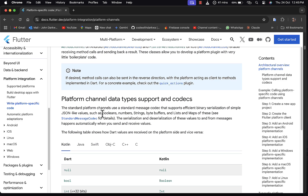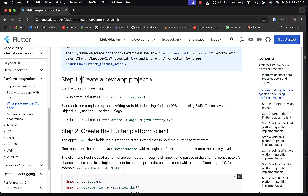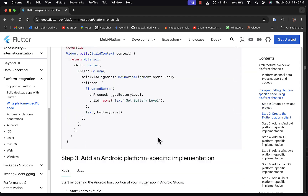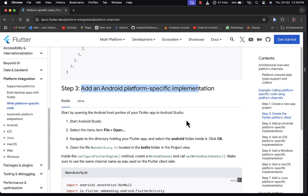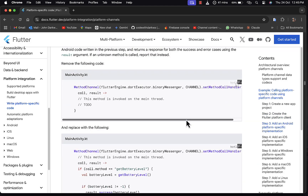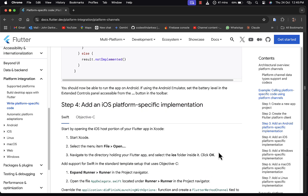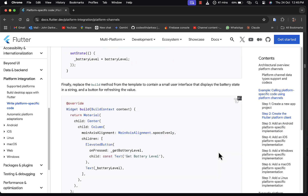We are going to follow four steps. The first step is to create a new Flutter project. The second step is to create our Flutter platform client. The third step is to add the Android-specific implementation, and finally we add the iOS platform-specific implementation. The example in this tutorial is getting the battery level on a specific device.